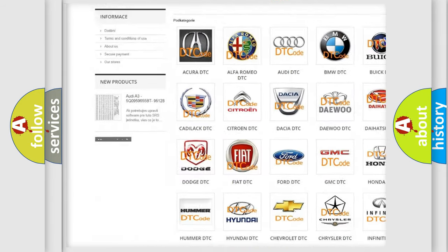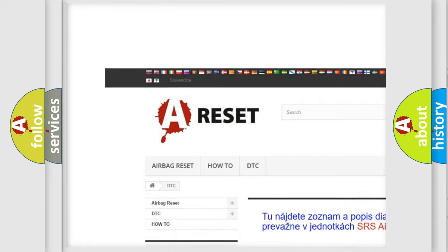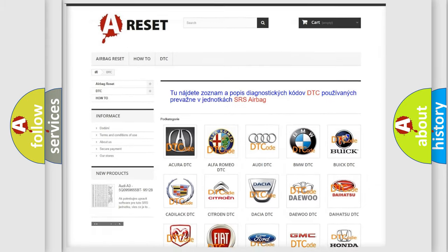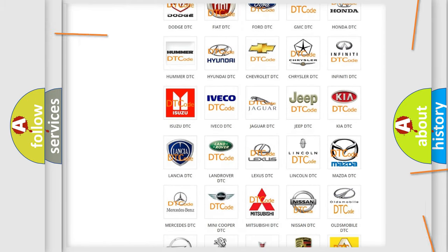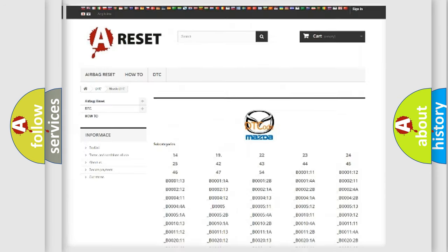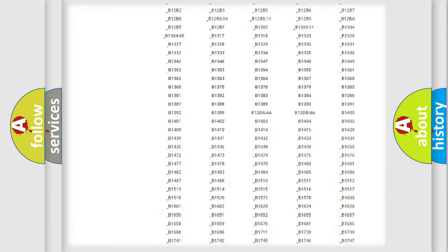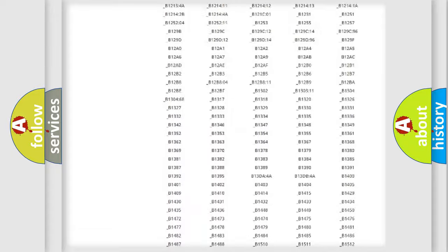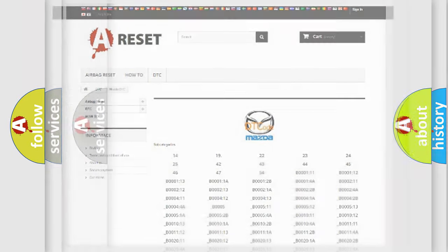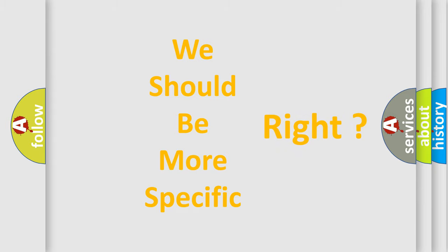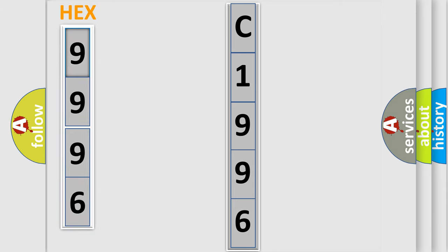Our website airbagreset.sk produces useful videos for you. You do not have to go through the OBD2 protocol anymore to know how to troubleshoot any car breakdown. You will find all the diagnostic codes that can be diagnosed in Mazda vehicles, and also many other useful things. The following demonstration will help you look into the world of software for car control units.